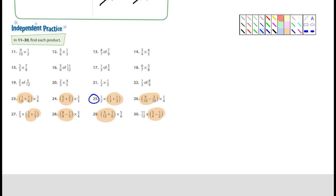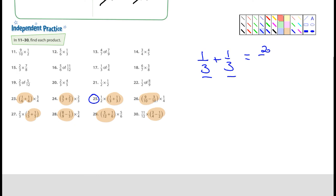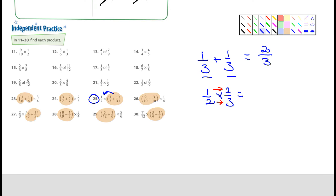For number 25, it looks like I'm adding 1/3 plus 1/3. I don't even have to set that up vertically — the denominators are already the same. So I just add 1 plus 1, which is 2, and the denominator stays the same: it's 2/3. So then it's 2/3 multiplied by 1/2. Multiplying straight across: 1 times 2 is 2, and 2 times 3 is 6. I'm not done, because that can be reduced — and that is 1/3. So the answer to number 25 is 1/3.